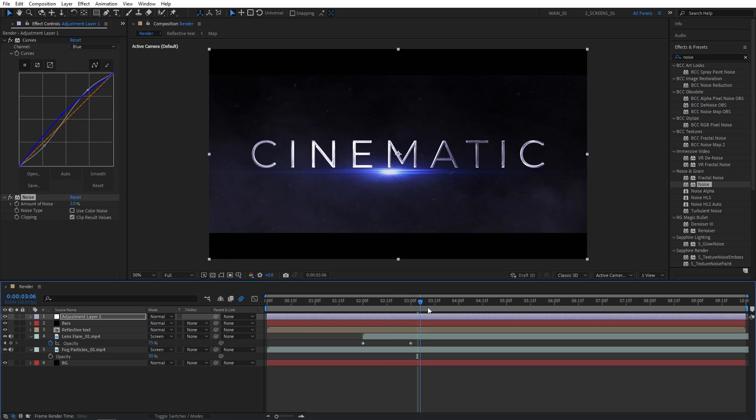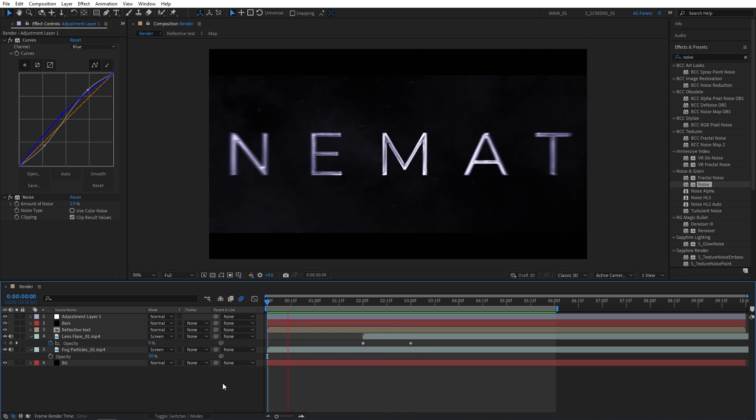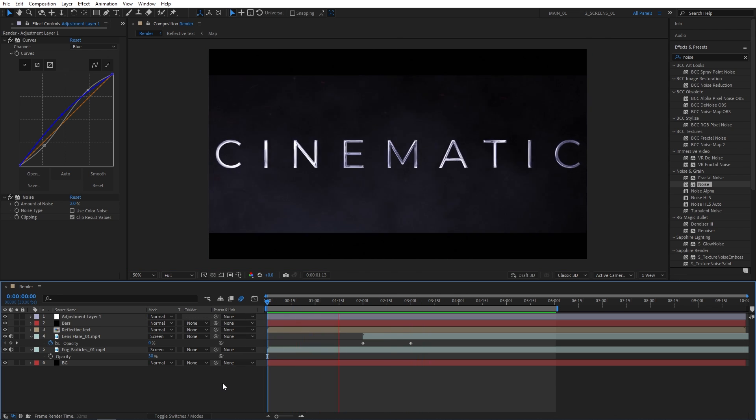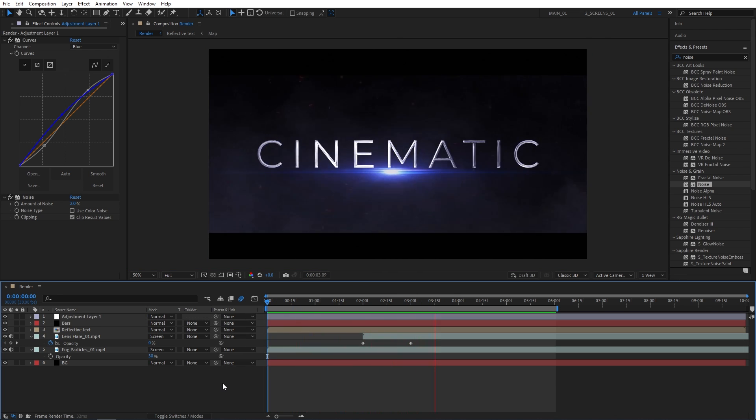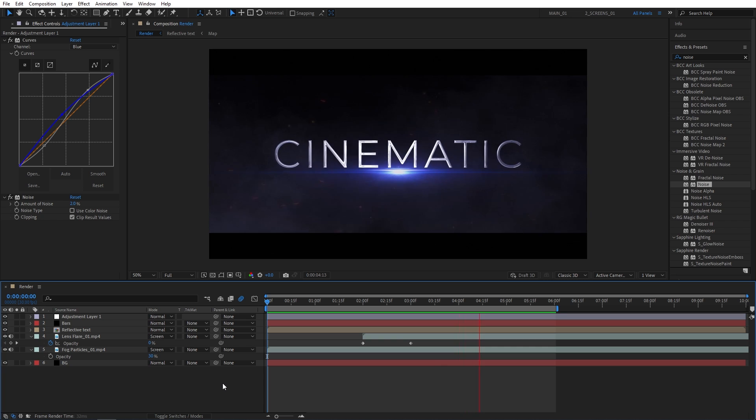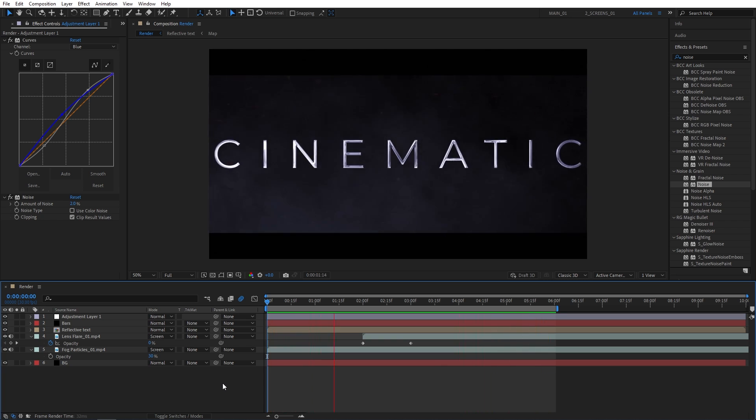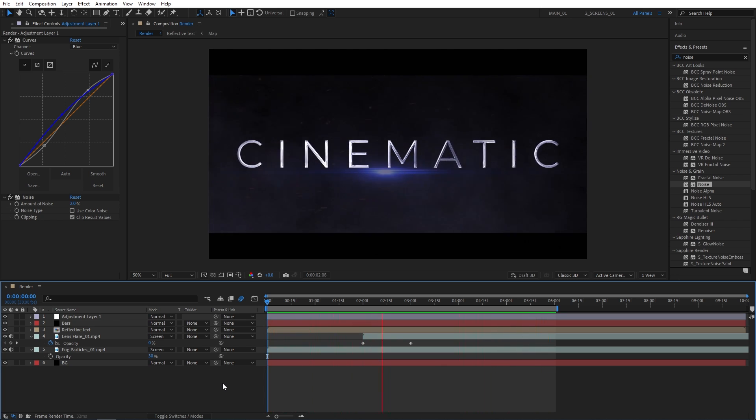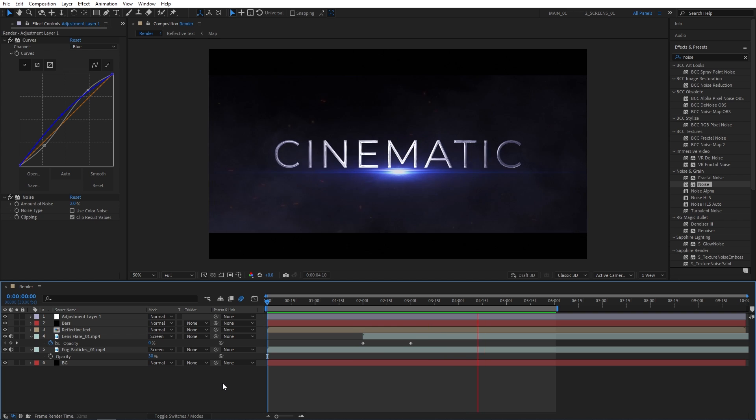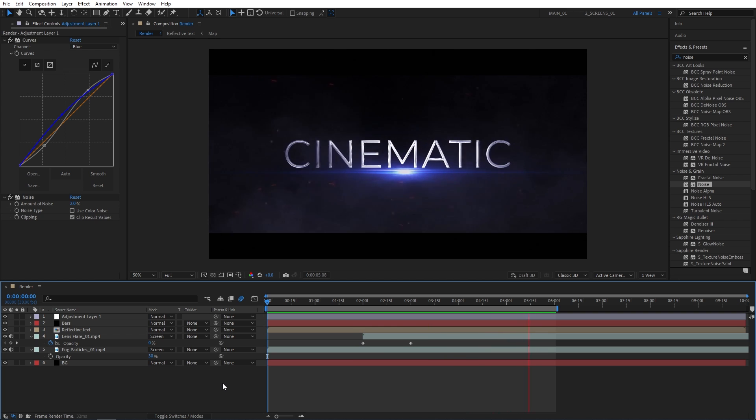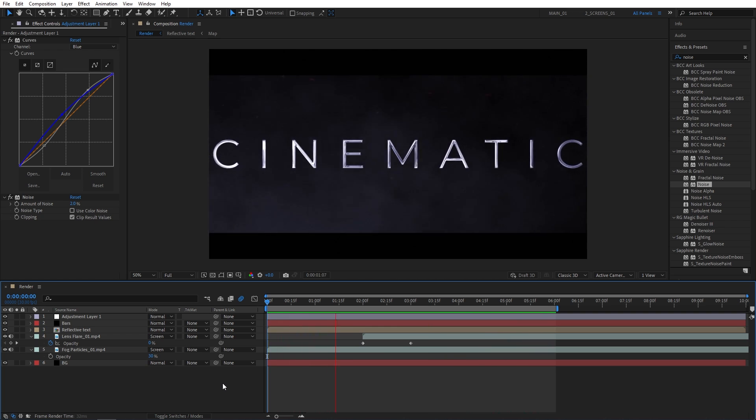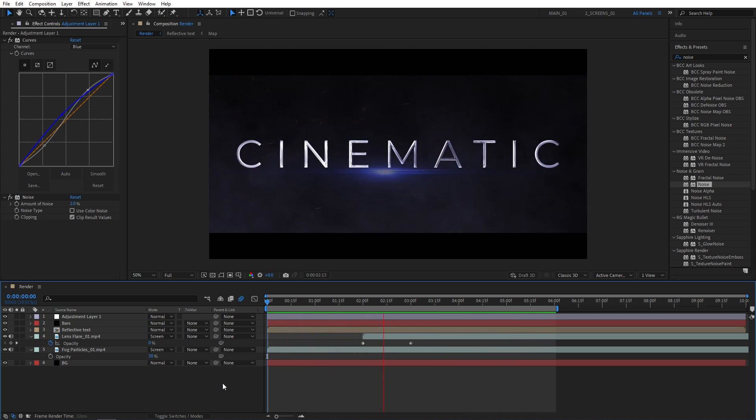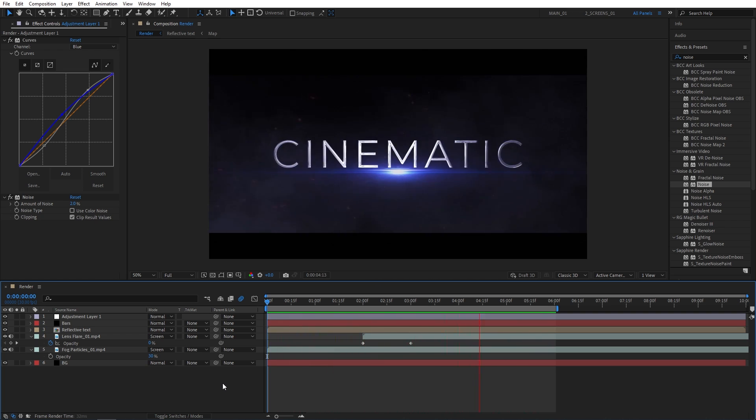And at this point, we can preview the animation. And that's how you create a clean cinematic title animation in After Effects without using any plugins. If you want to see more different variations of the cinematic titles, do let me know in the comments down below. I hope you enjoyed and learned something new in this tutorial. Thank you for watching and I'll see you in the next one. Peace out.